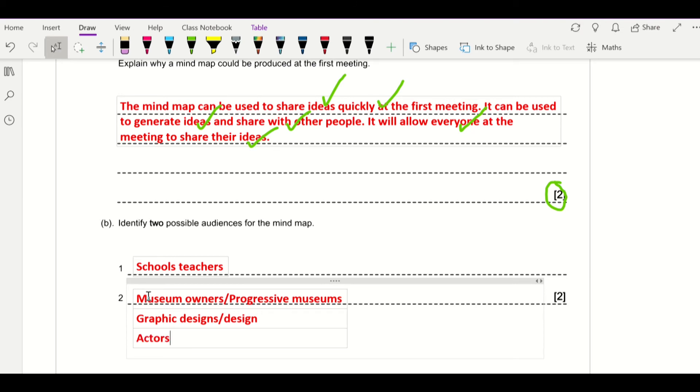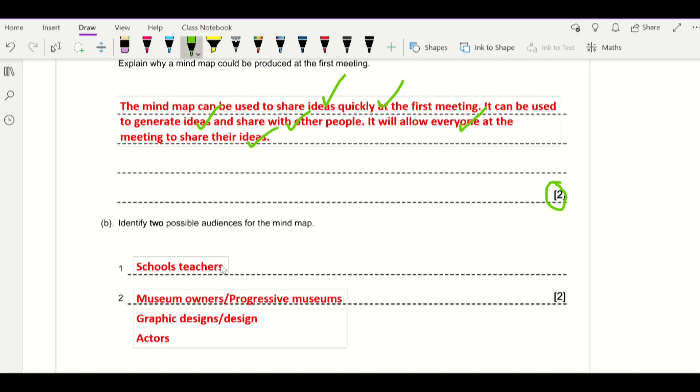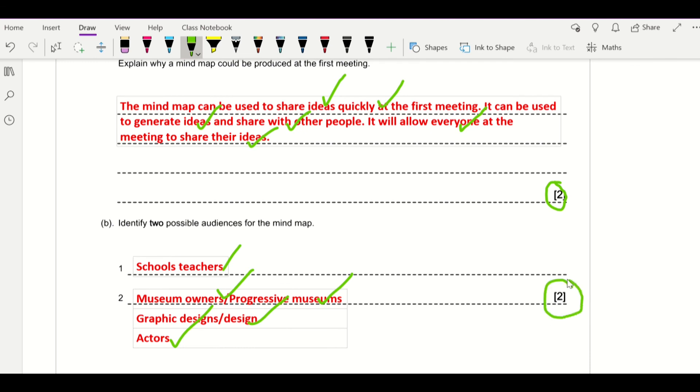So they're the key things you need to think about. Don't mention the client and don't mention the pre-production team either. So that's question number one. One mark for teachers, Progressive Museums, the graphic designers will give you a mark, or you said the actors as well. So once again, two quick marks and a fairly straightforward question.